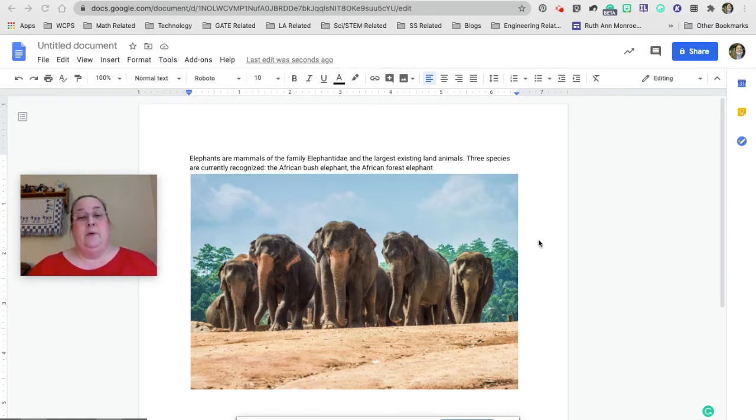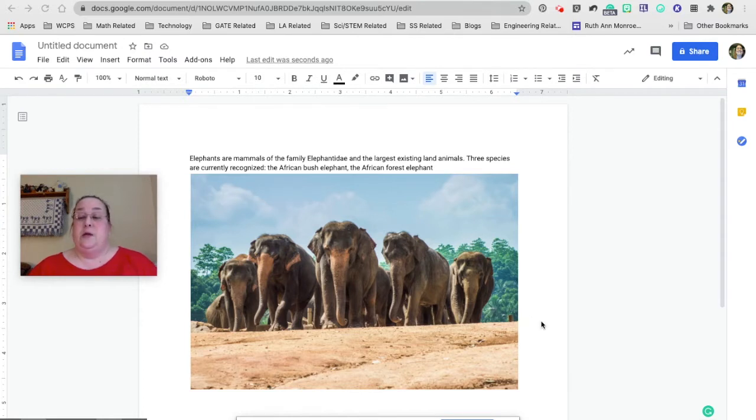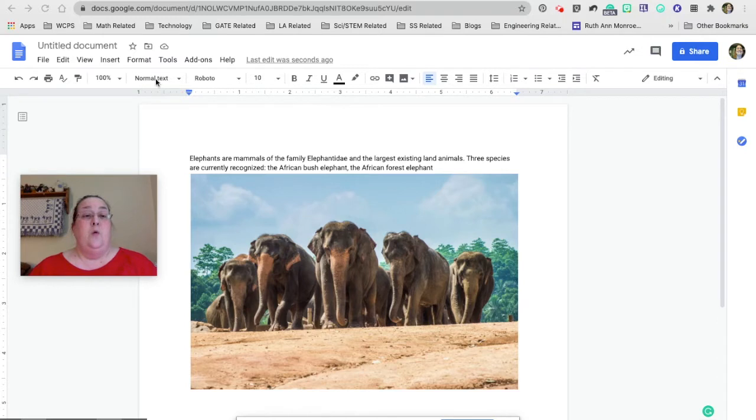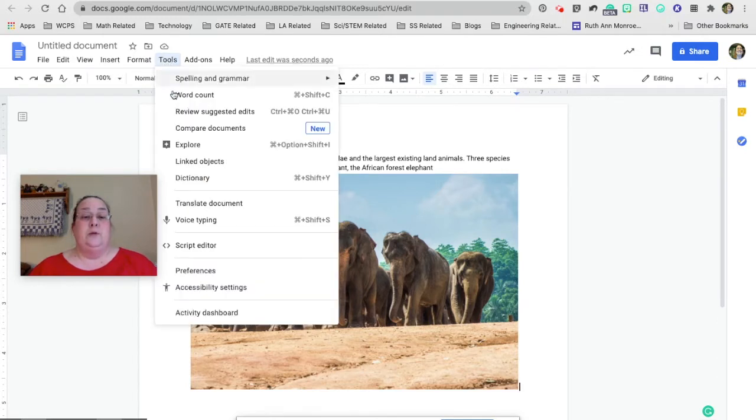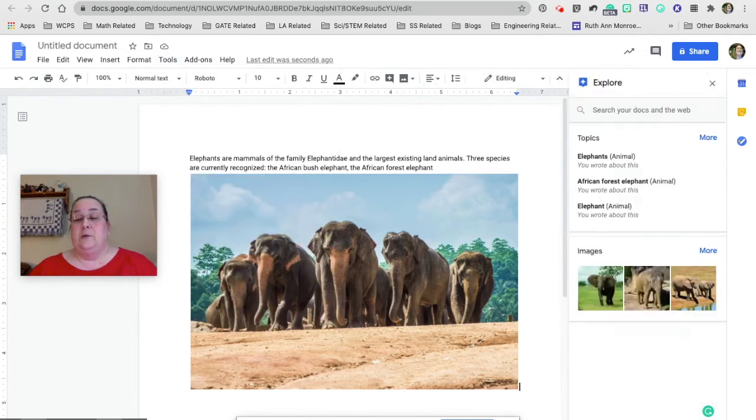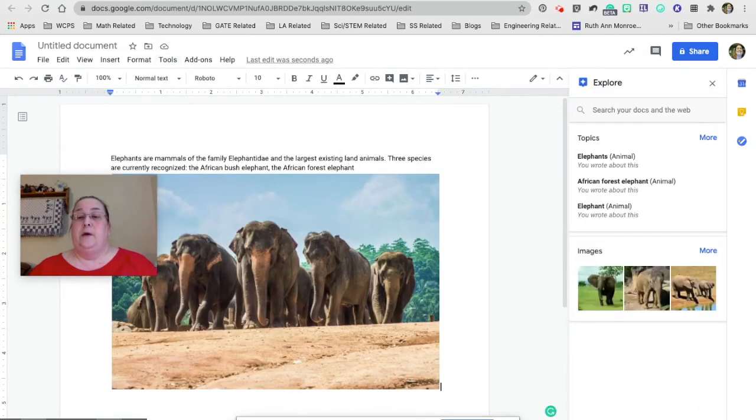I'm on a Google Doc right now. I've typed up a little bit about elephants. You can get to the Explore tab by coming down here to the plus sign in the lower right, or going up under Tools, and one of your options under Tools is Explore, and here's what it looks like when you open it up.